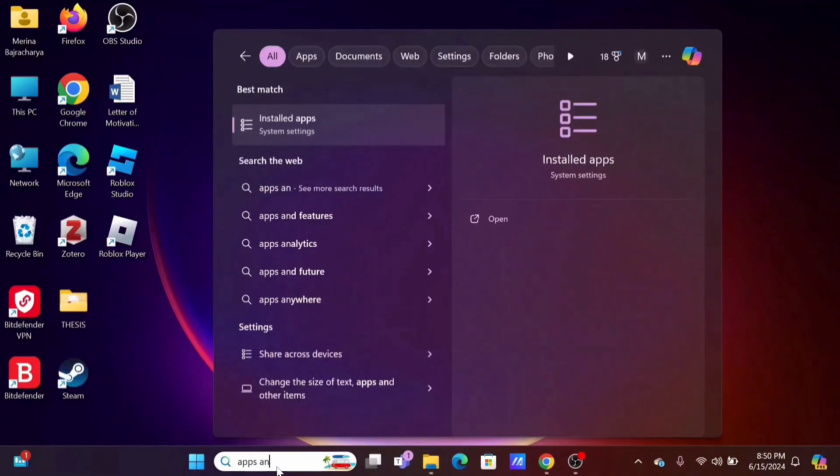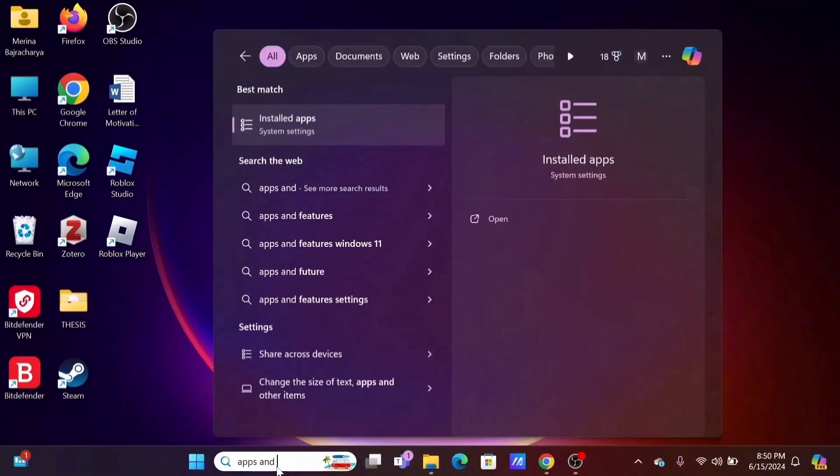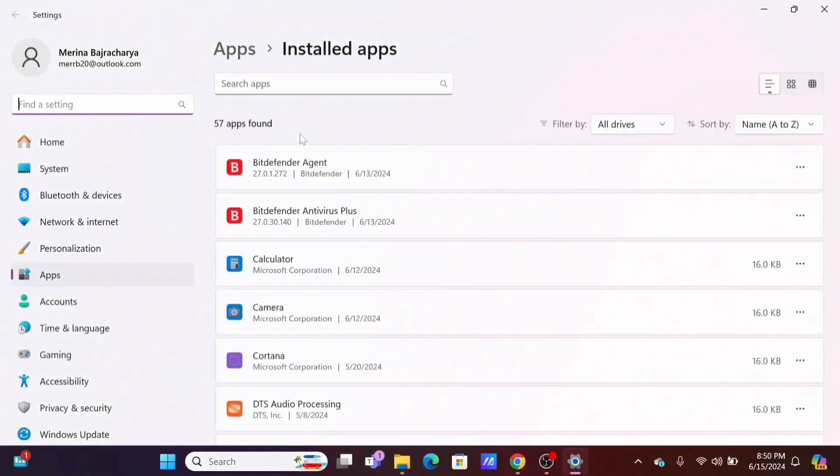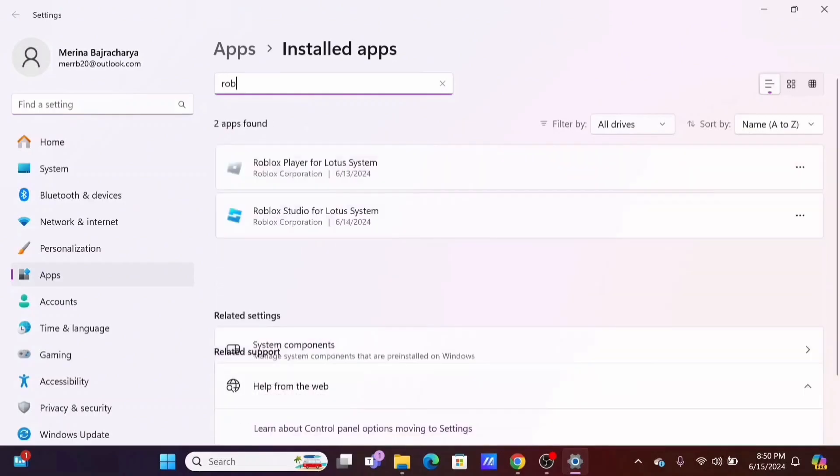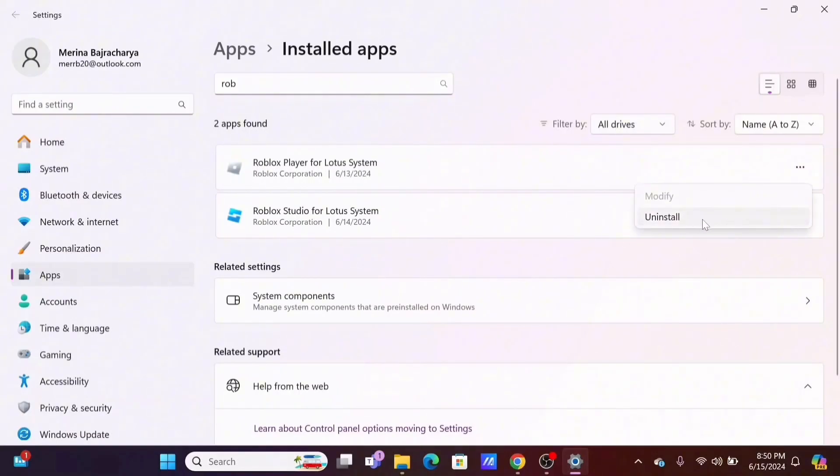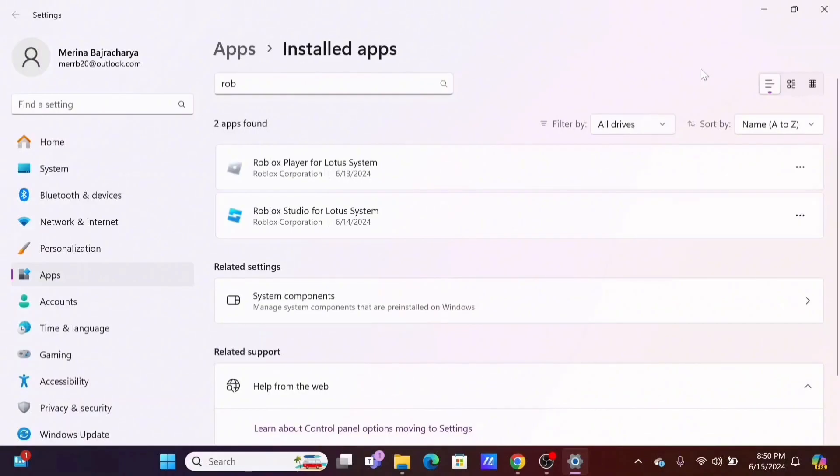Second, search for apps or installed apps in the search bar. You need to search for Roblox, then tap on the three dot icon and select uninstall and reinstall it later.